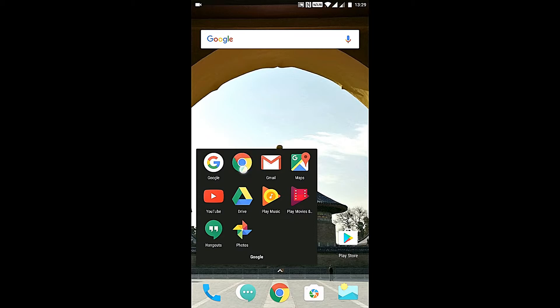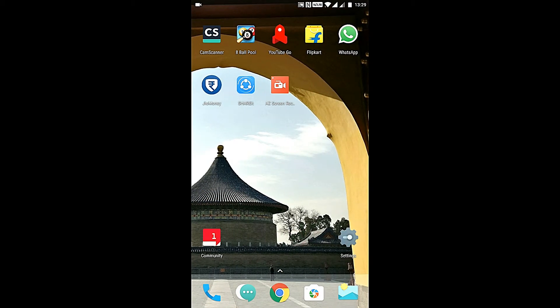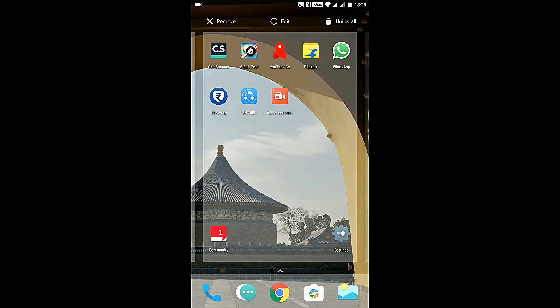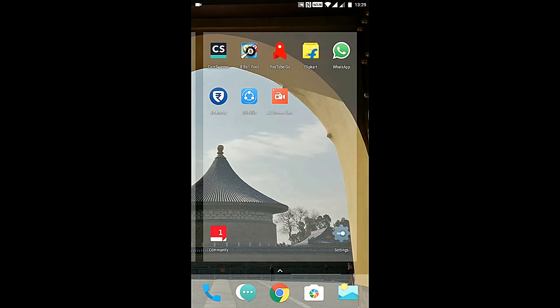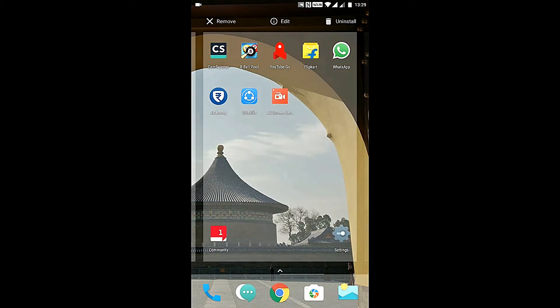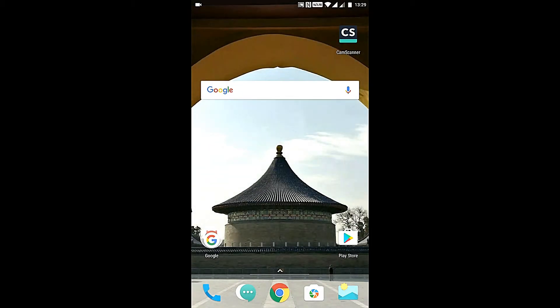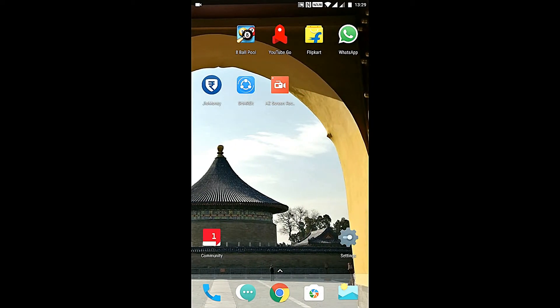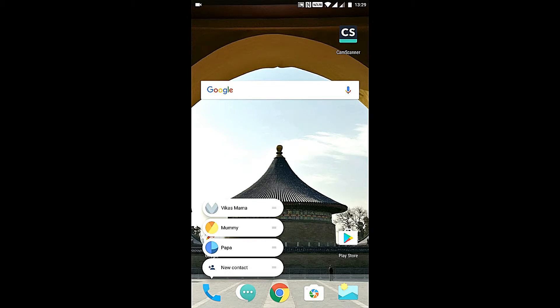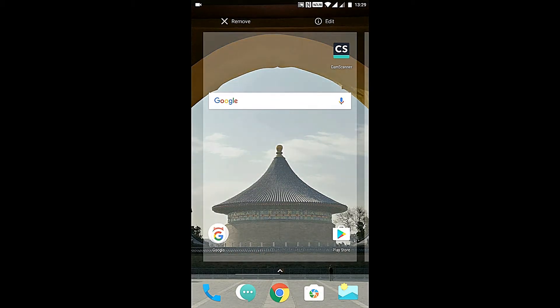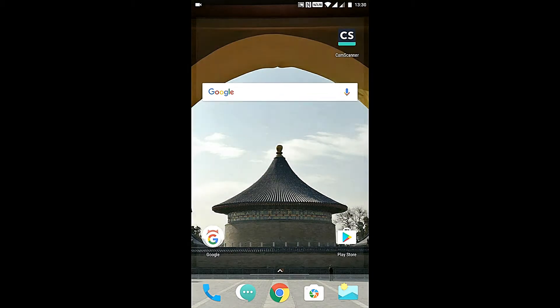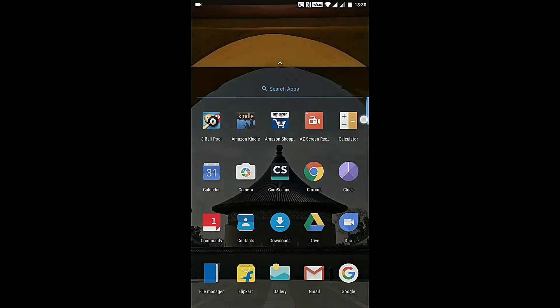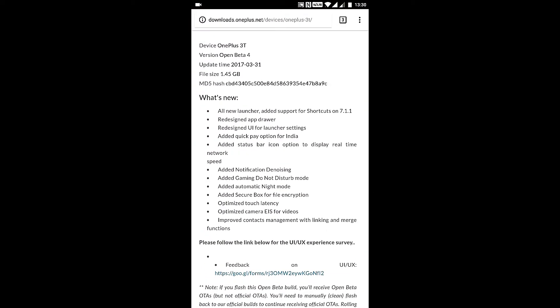If I click on this, it will simply try to call. This is a really nice feature. Messages we have, Chrome we have, for Gmail we have, for Maps we have. I'm not sure whether we have this for WhatsApp or not. Let me check. No, this feature is not yet available for WhatsApp. For camera we also don't have and for gallery also we don't have.